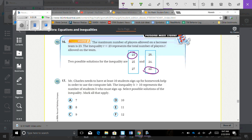Number 17: Mr. Charles needs at least 10 students to sign up for homework help to use the computer lab. The inequality H is greater than or equal to 10 represents the number of students who must sign up. 7, 8, and 9 are not greater than or equal to 10. 10 is equal to, 11 and 12 are greater than, so the answers are 10, 11, and 12.